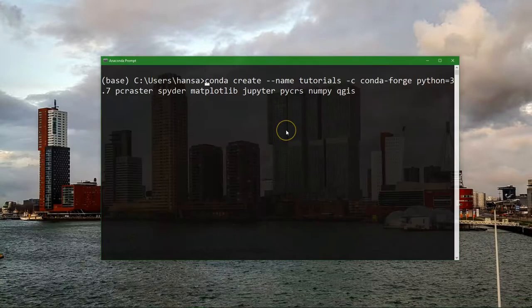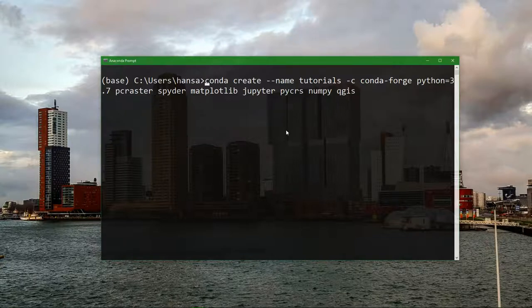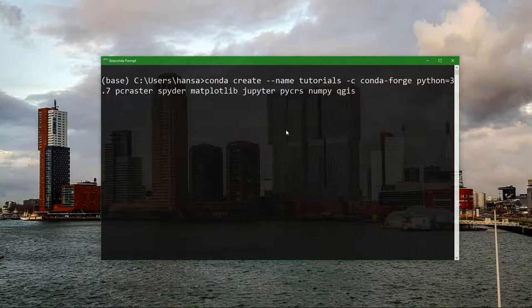Here in the Anaconda prompt we're going to create an environment. We do it with create name and we call the environment tutorials and we're going to install libraries that we need. So we install it from Conda Forge and we use Python 3.7. There is Python 3.8 but many libraries have not been upgraded to 3.8 yet and later we will use QGIS which is also working with Python 3.7. So we make sure that all the libraries work with version 3.7 of Python.